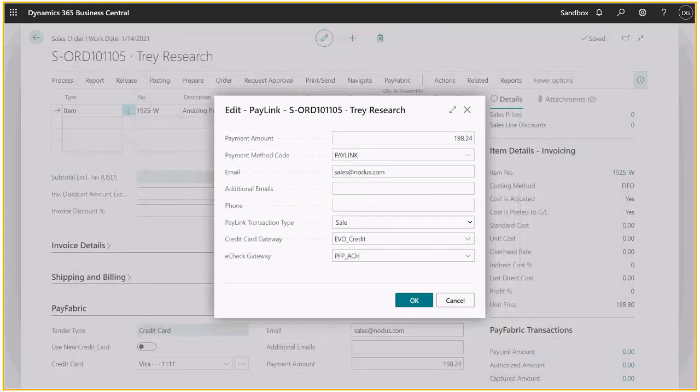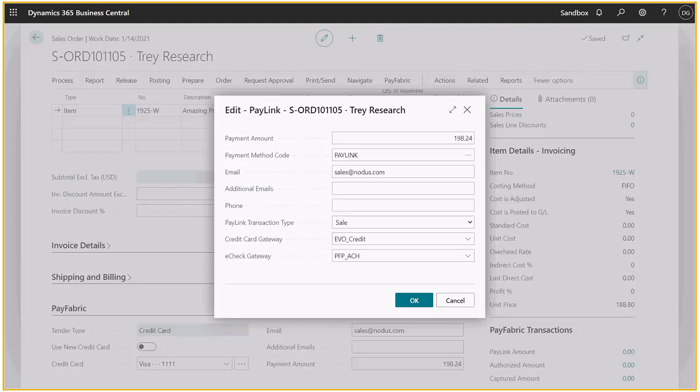Or better yet, you can send your customers a hyperlink so they can provide their own payment information, which will keep your staff away from sensitive credit card data.